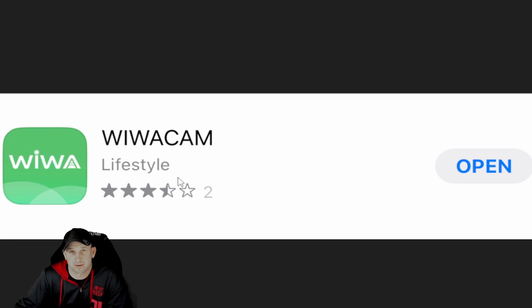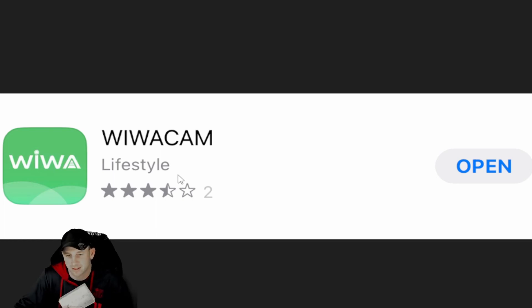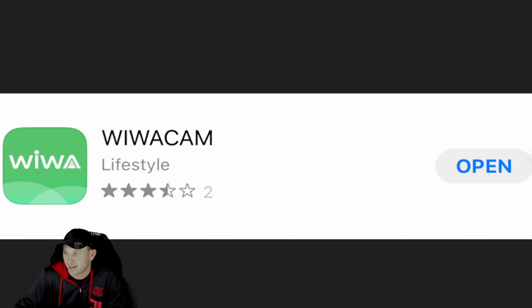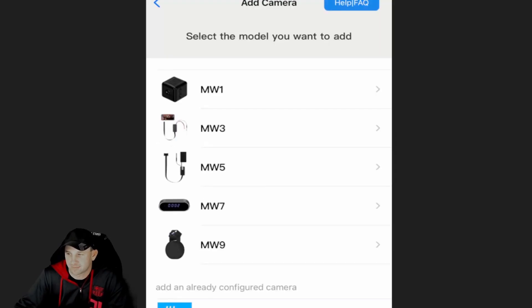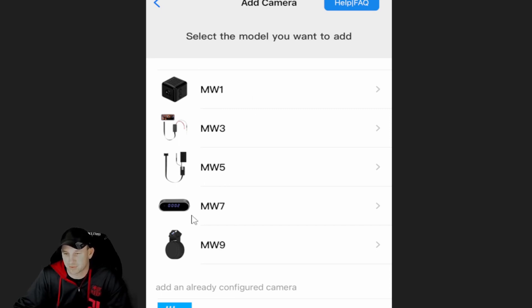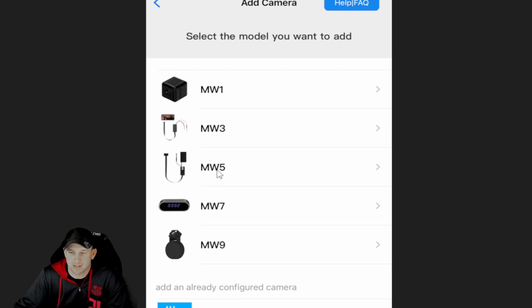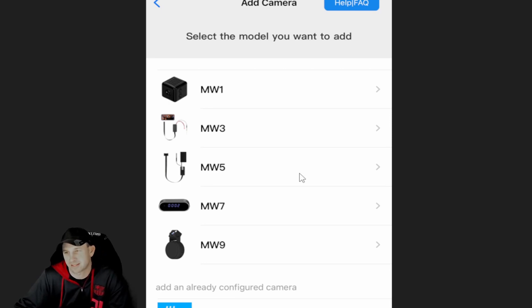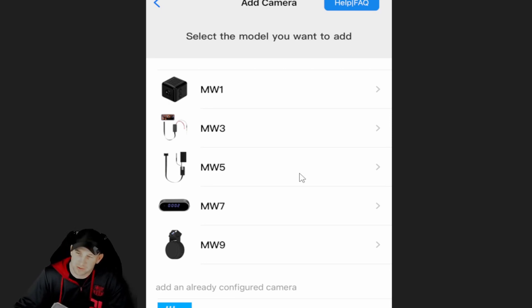Basically you'll see here that the app we've already downloaded on our phone. You download that app, it's very quick, and once you download the app you'll see all the different camera systems. This was the small mini camera, the MW5, so we just clicked on that and it brings you over to the next screen.